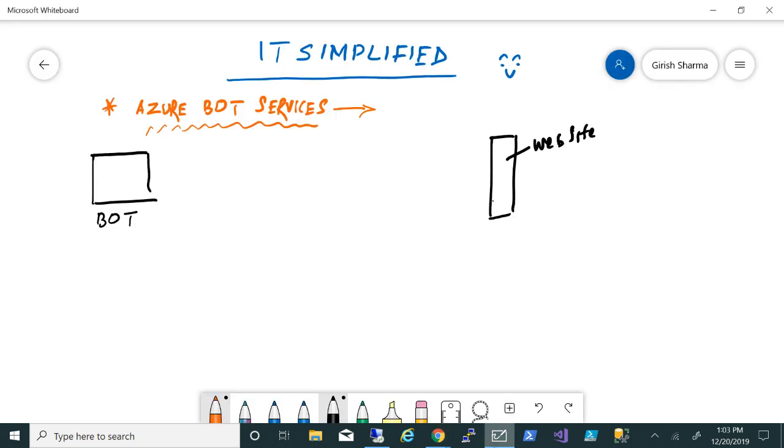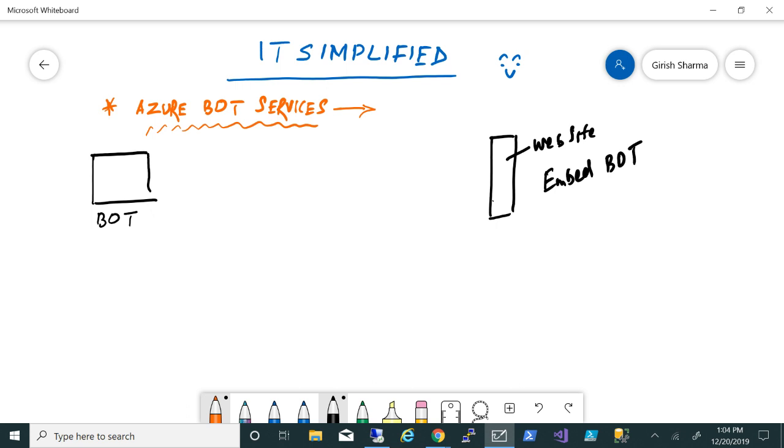What we're trying to achieve is we'll try to embed the bot that we'll be creating into this web page, so if customers or clients who are coming to this want specific questions answered, they can use that. Azure Bot Services provides you the framework and platform to test, deploy, and publish. Once you deploy, in the backend it is using standard web app.